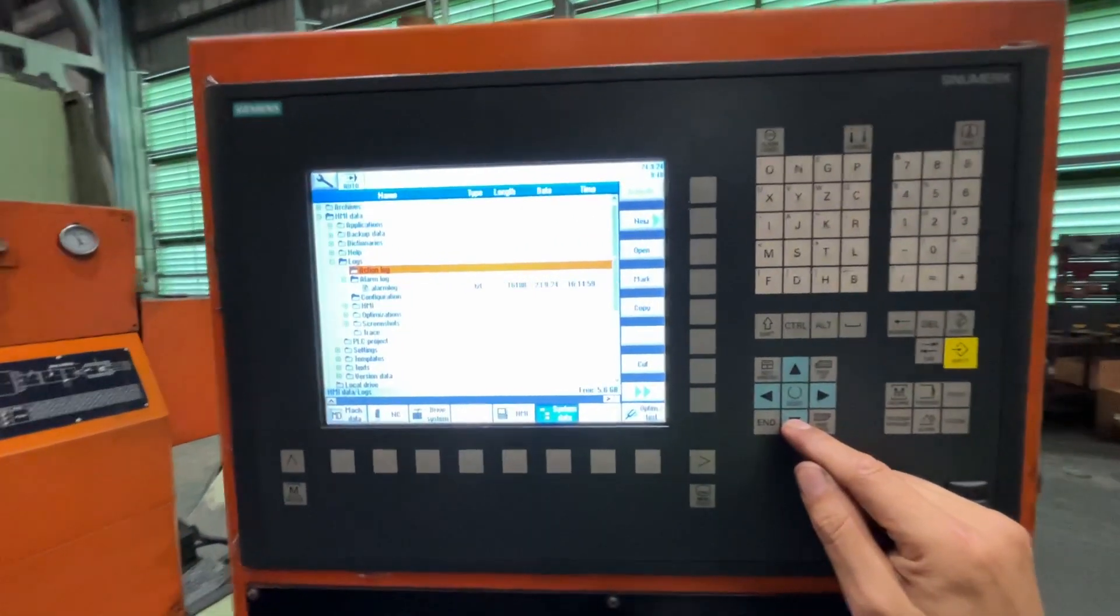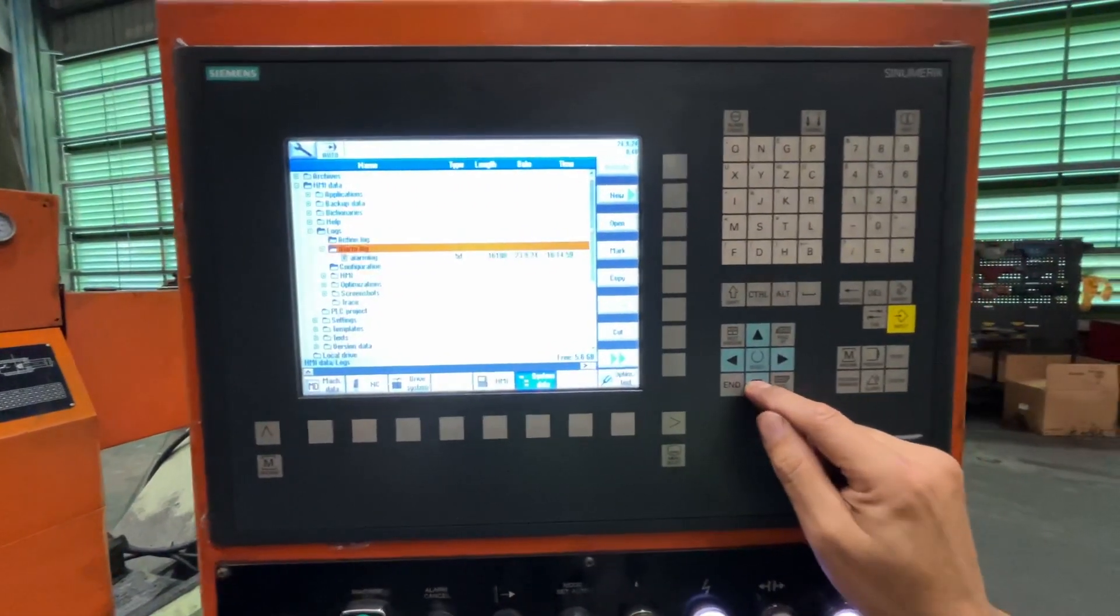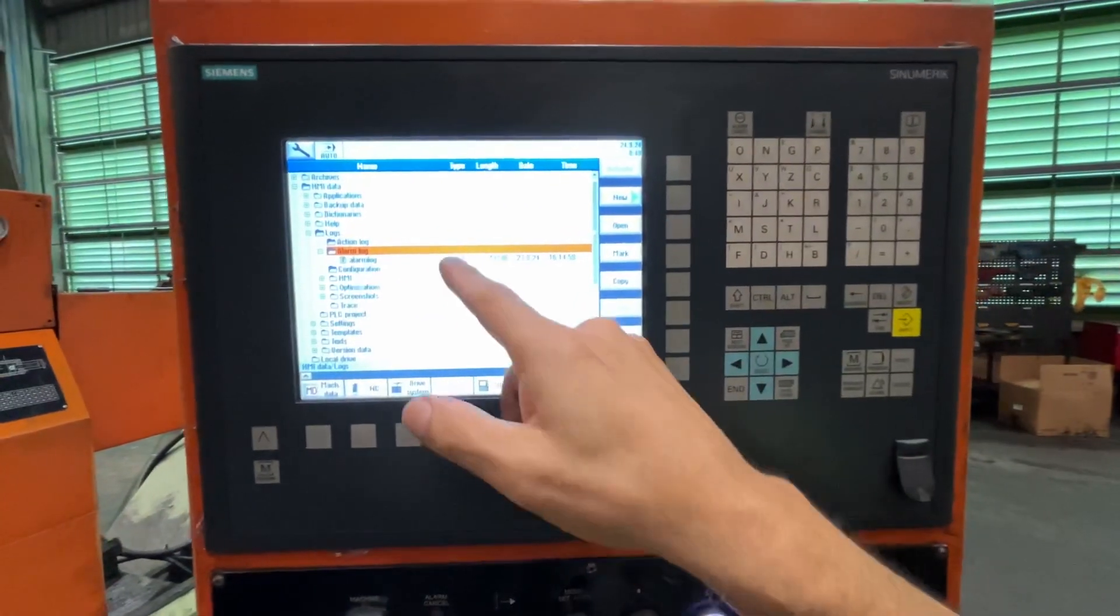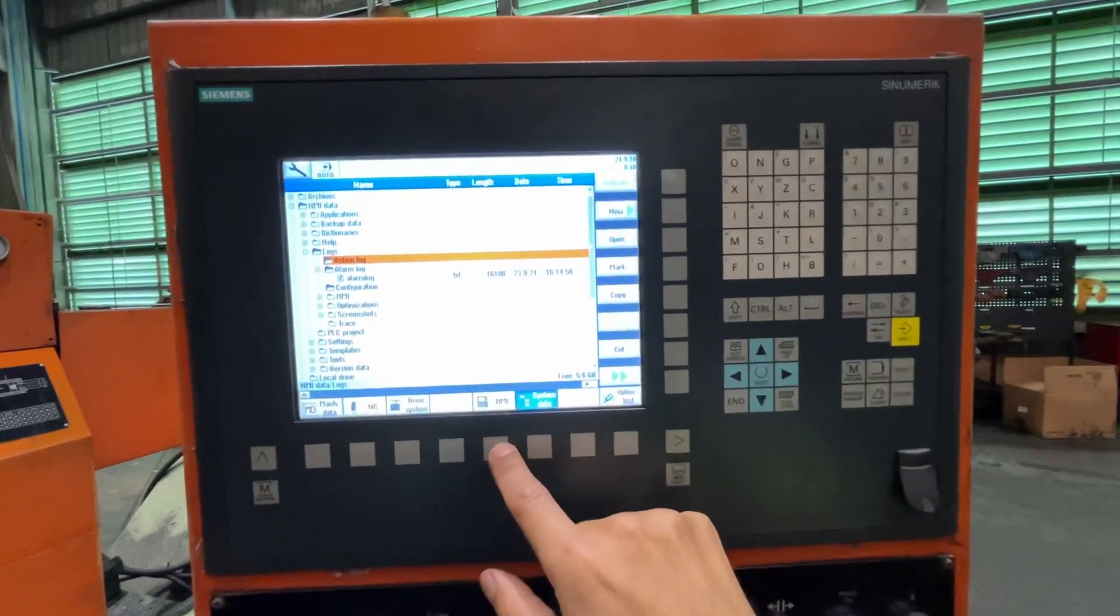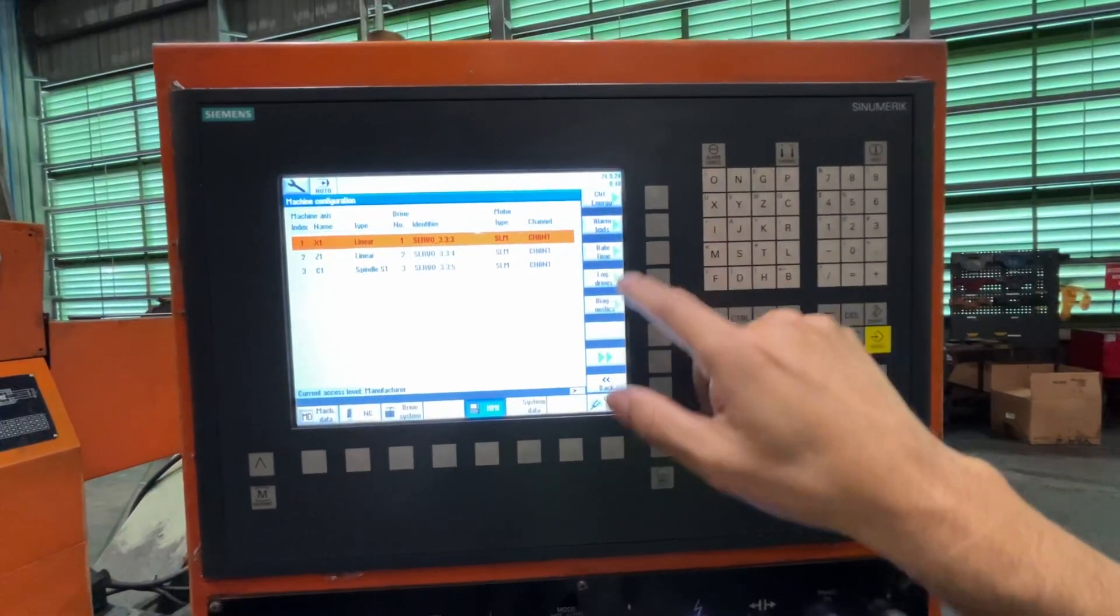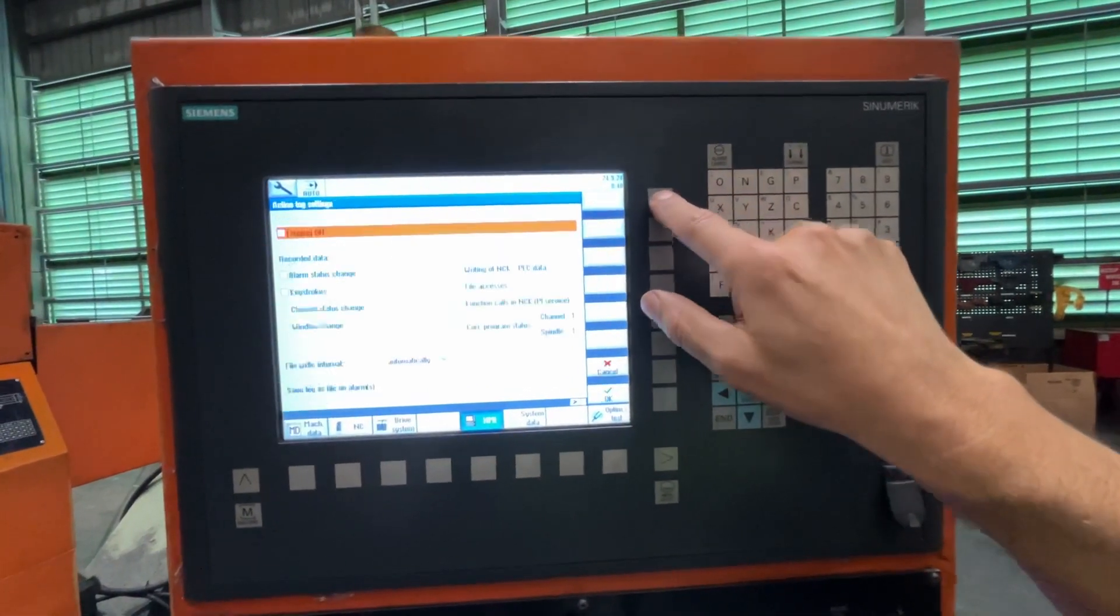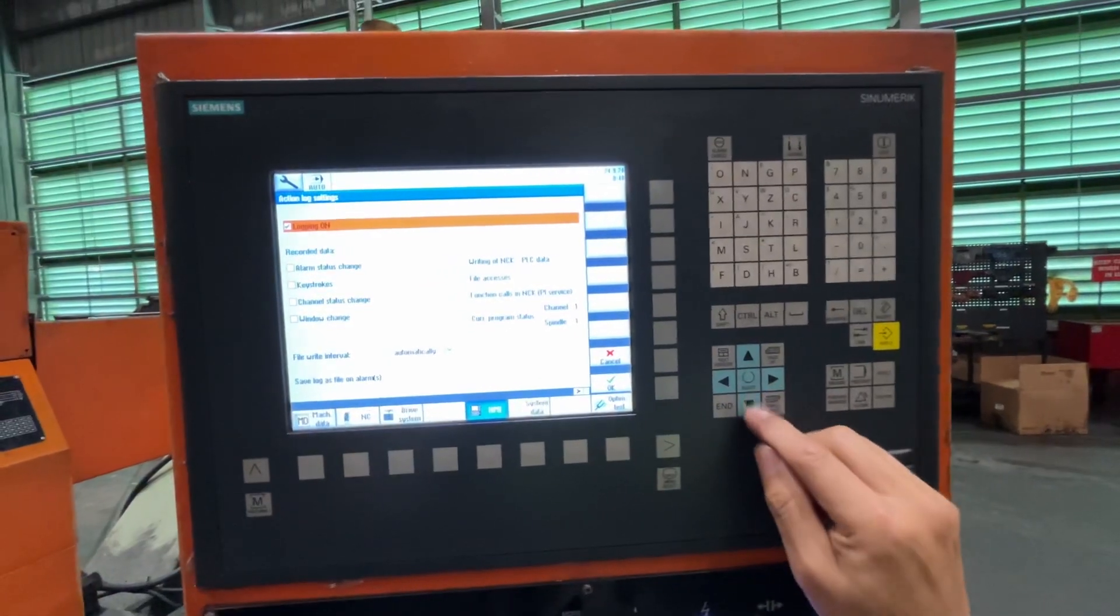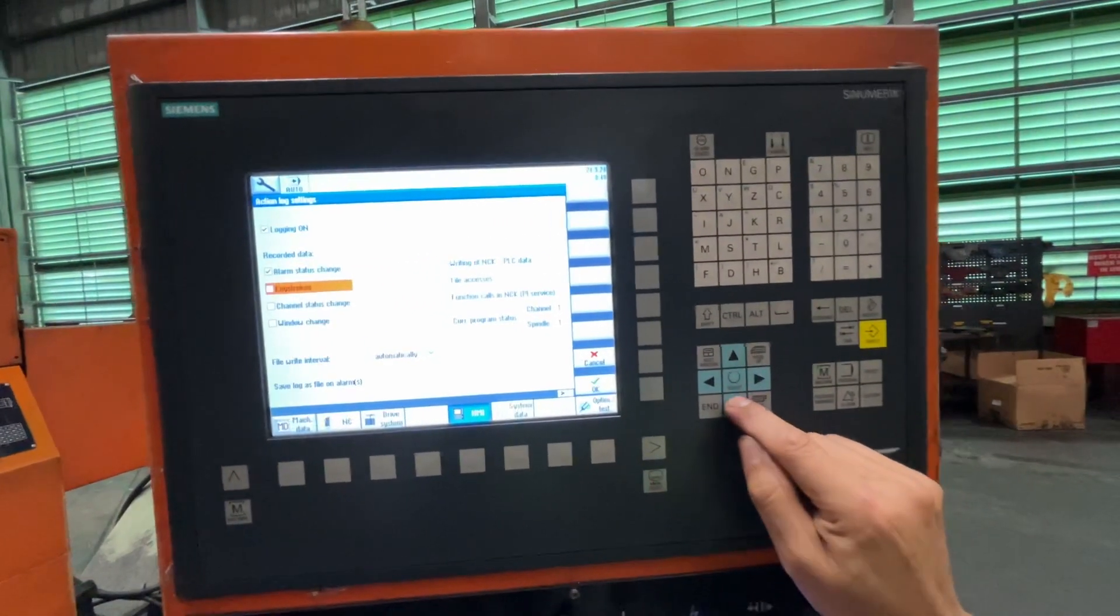Action log files will be created there, like an alarm log for example. So here once we set up this condition in Diagnostics HMI Action Log, you'll see that we will have some files there.